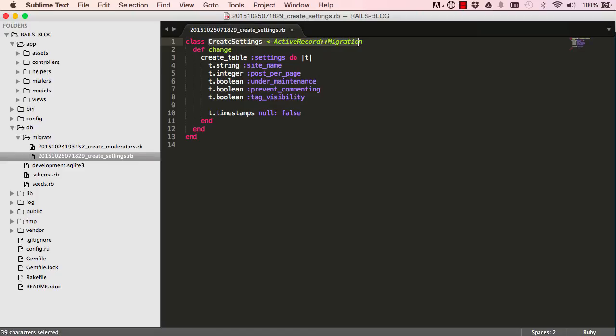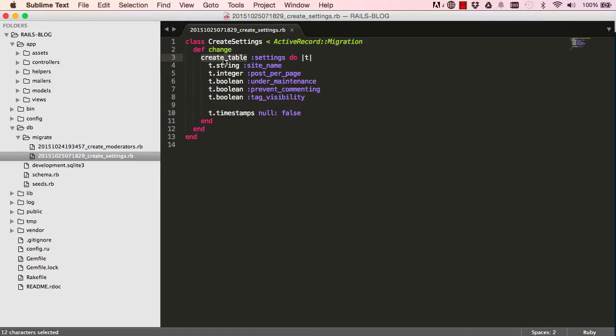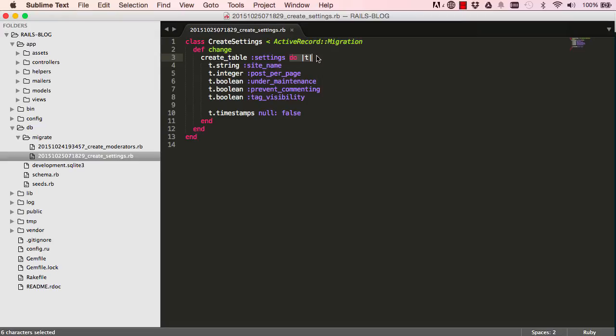We haven't actually created the tables yet. We just generated the code that will create the table for us. So I will explain all this. The settings is the parameter and this is a block, a block we're yielding to. I will go into more details once we've generated all the models we need to generate.